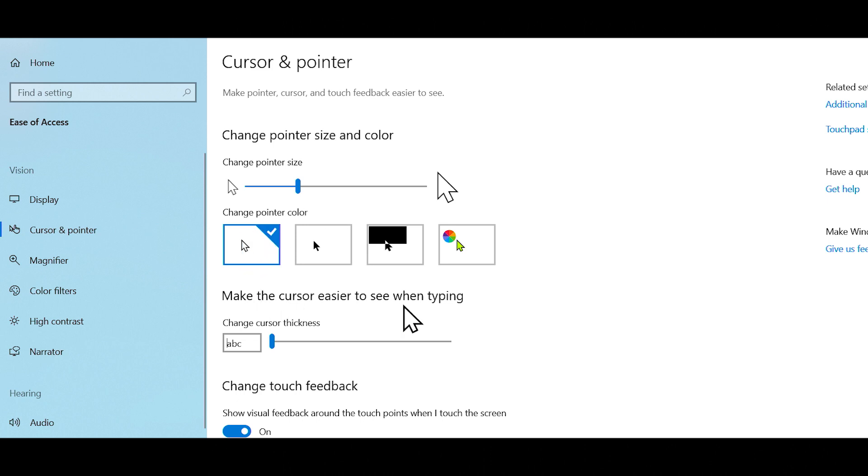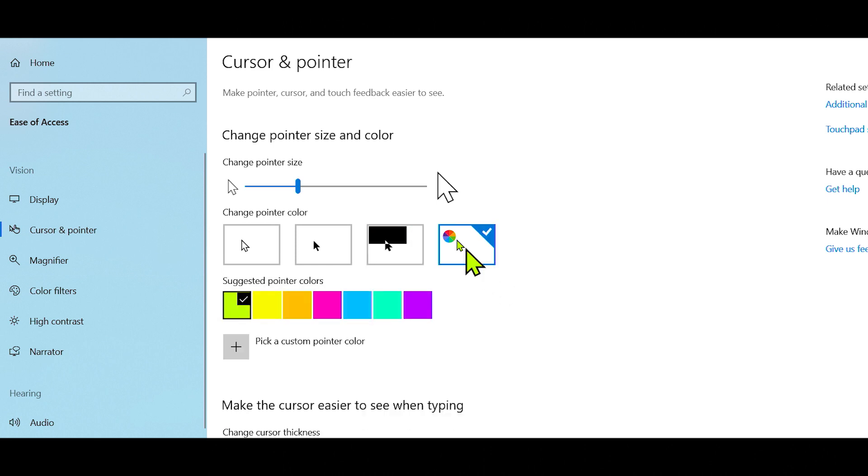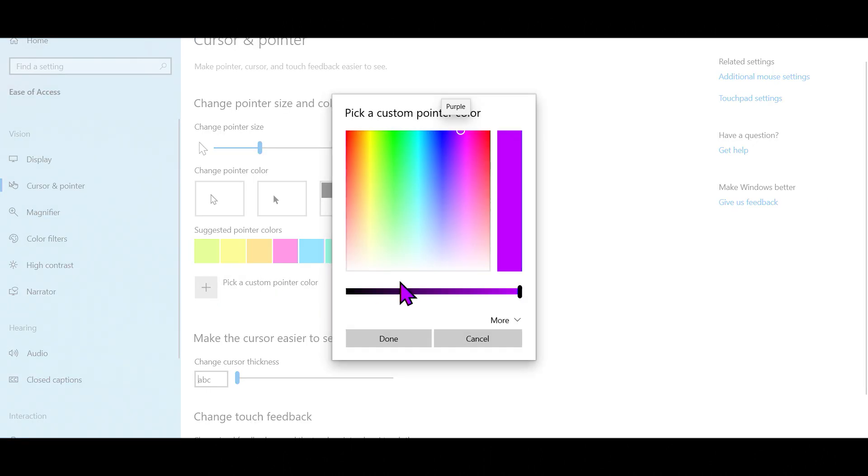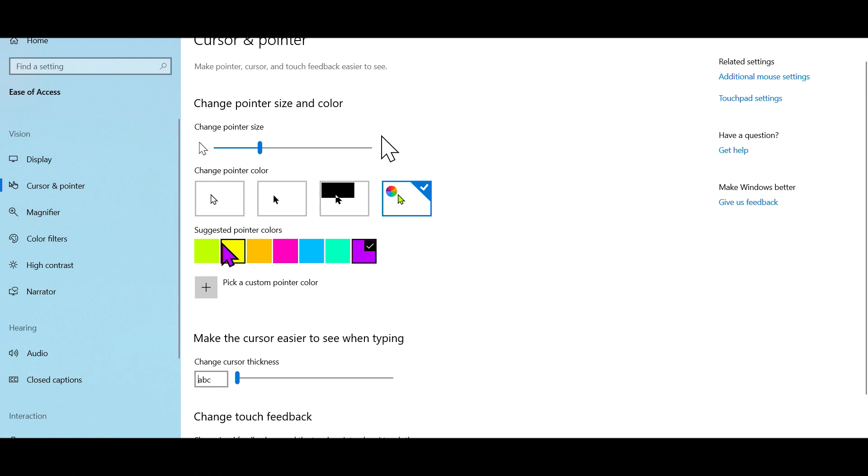If you still find it difficult to see the pointer in white, black, or inverted colors, you can really make it pop by choosing the fourth color option. Select a color from the suggested pointer colors or pick a custom pointer color from a color palette. I like the default lime green color.